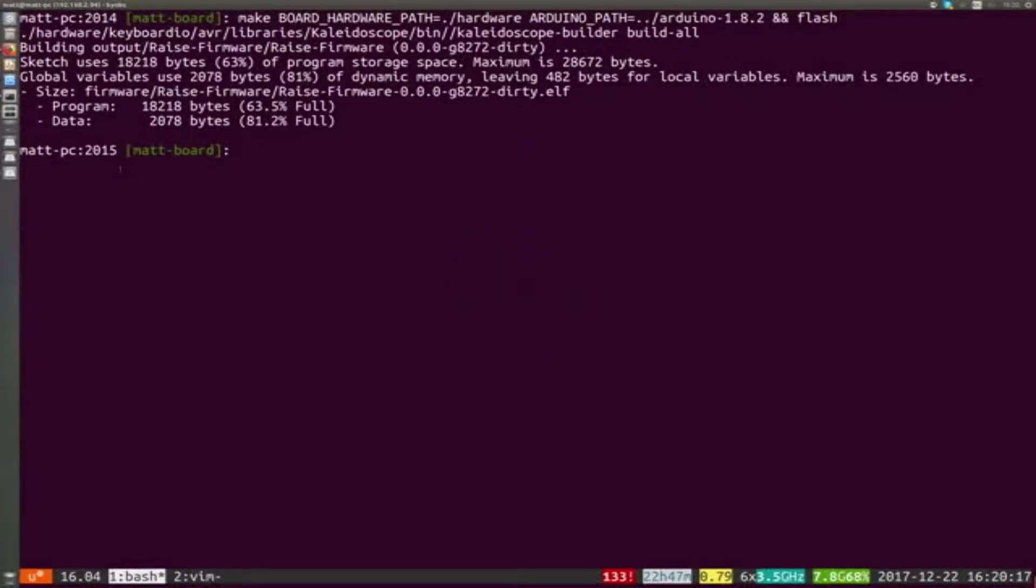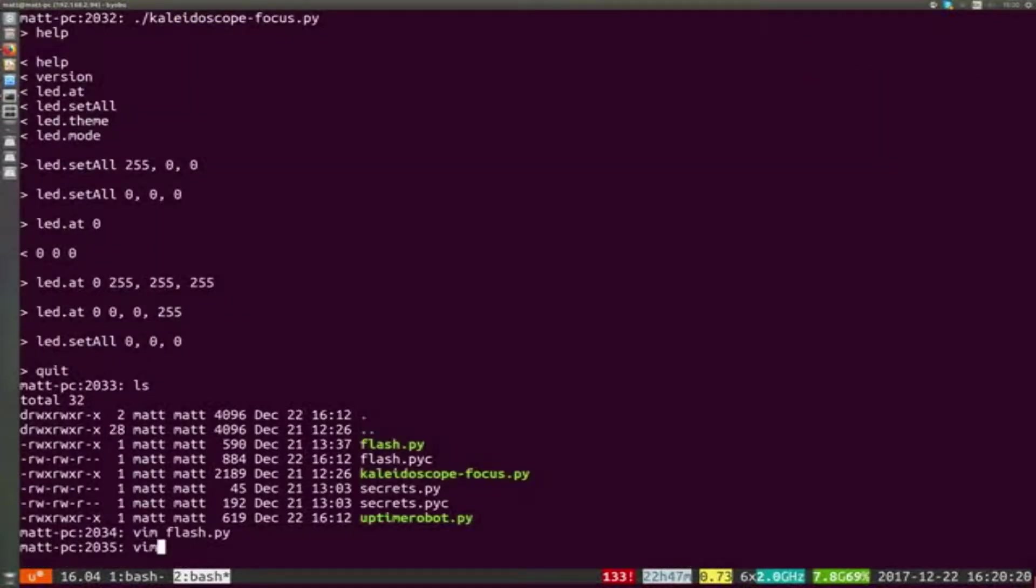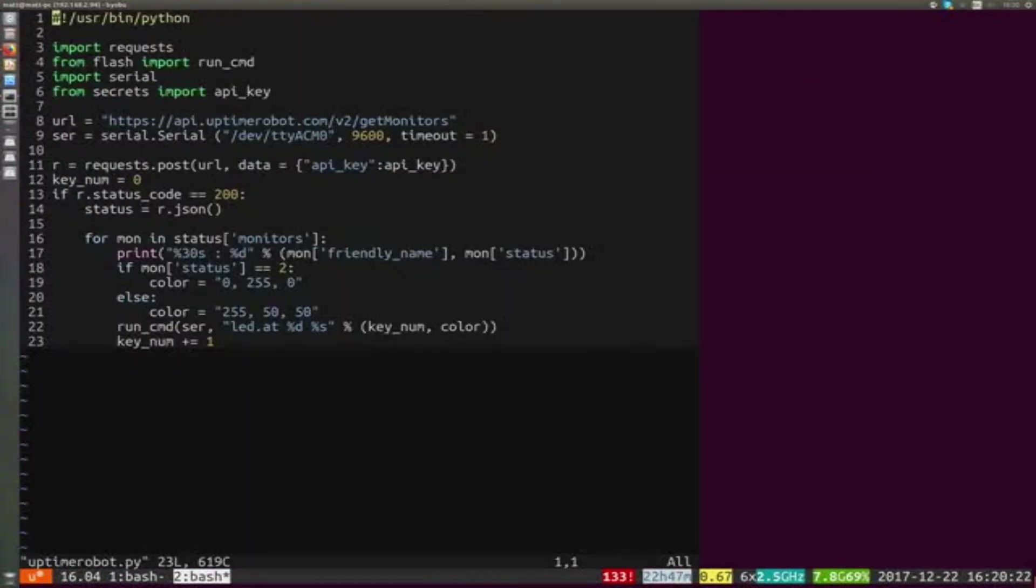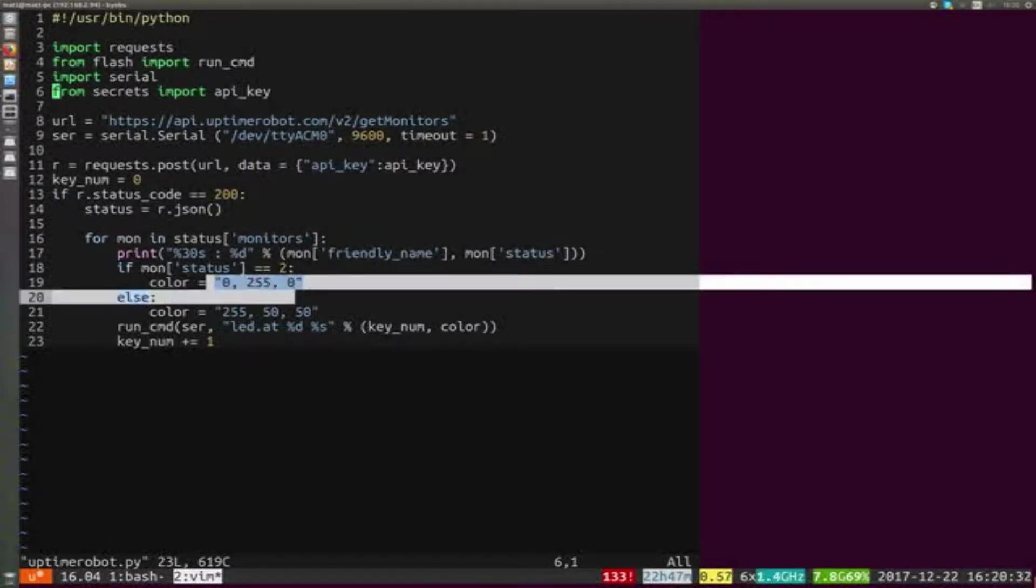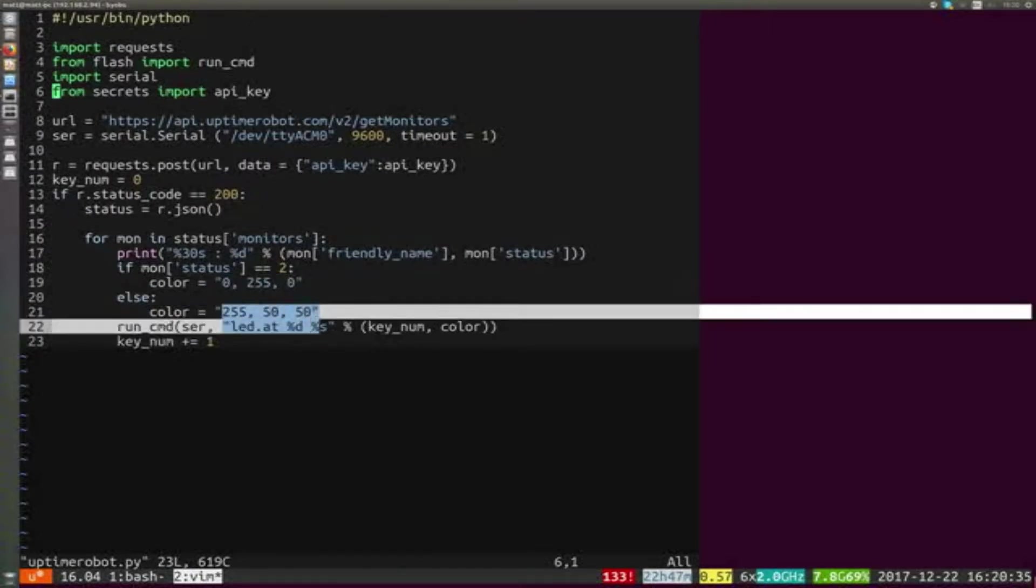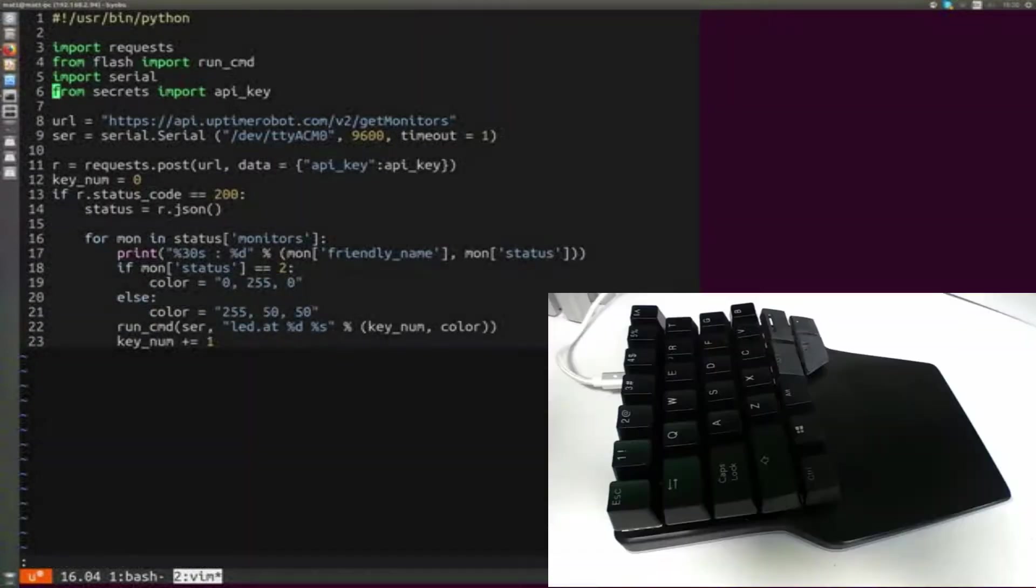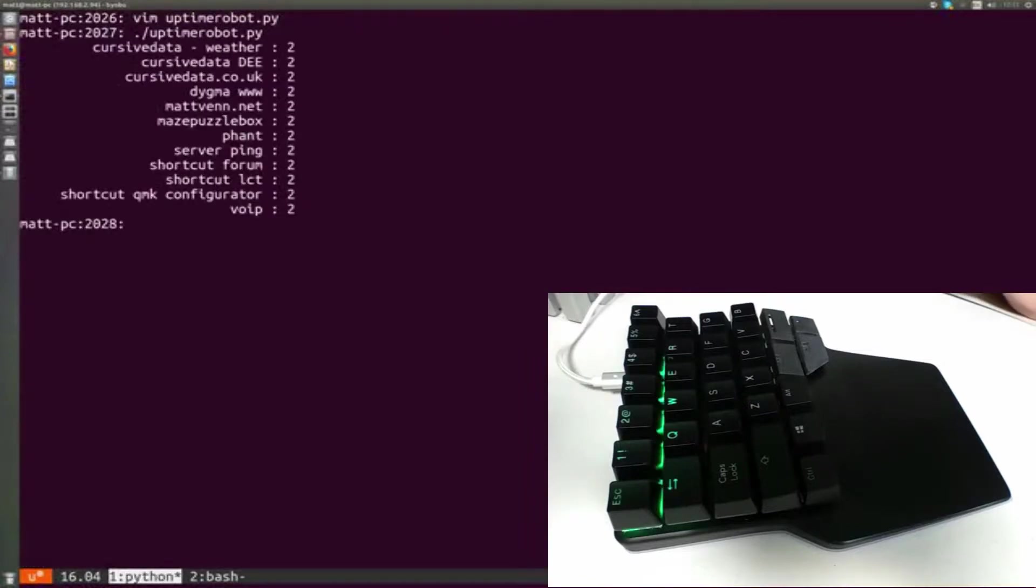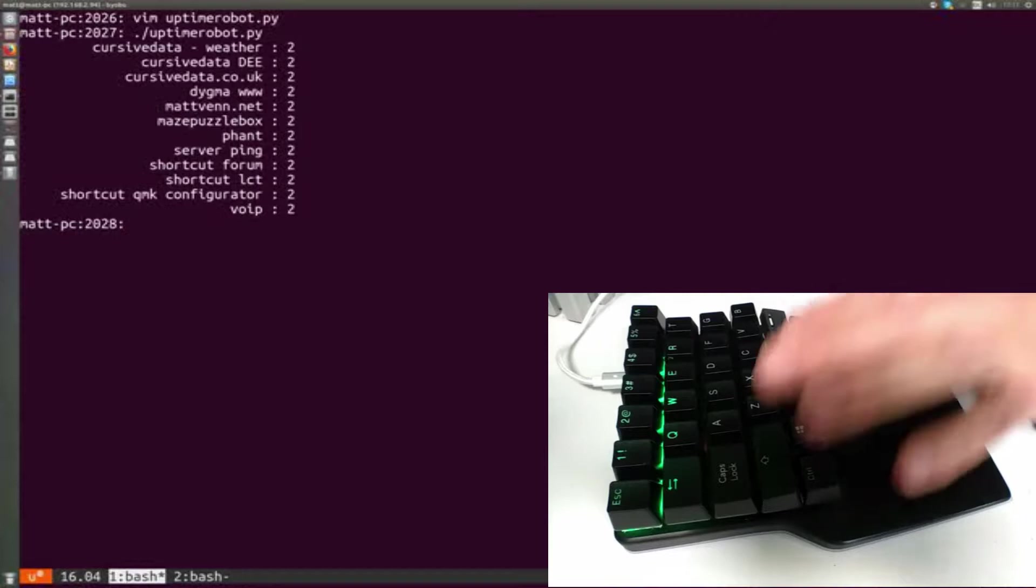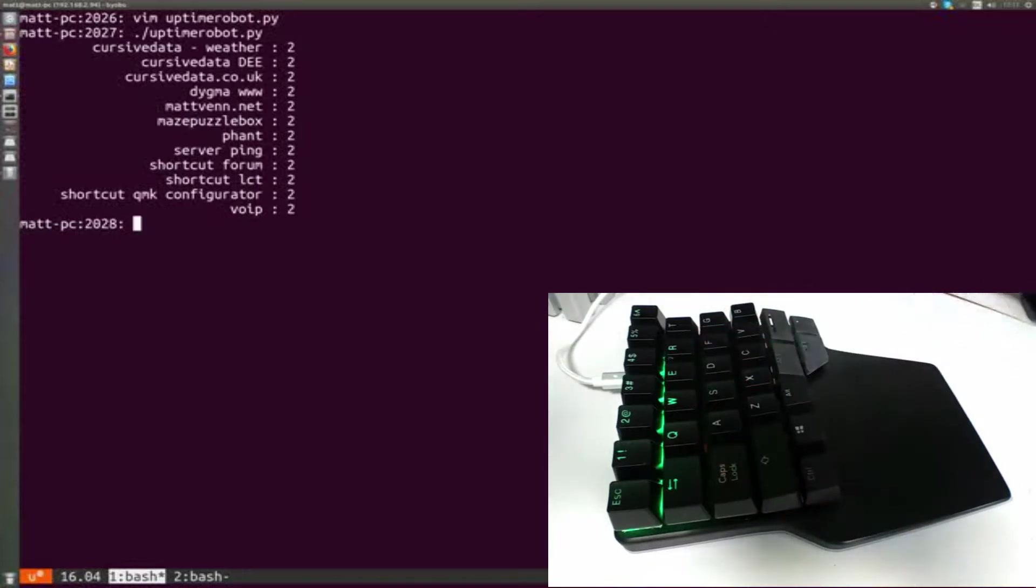If I show you, this is a program that fetches the current status from Uptime Robot. For each of the LEDs, it either sends a color that is green if it's good or bright red if it's bad. If I run that now—fetches, checks some more—you can see these have all turned green here.